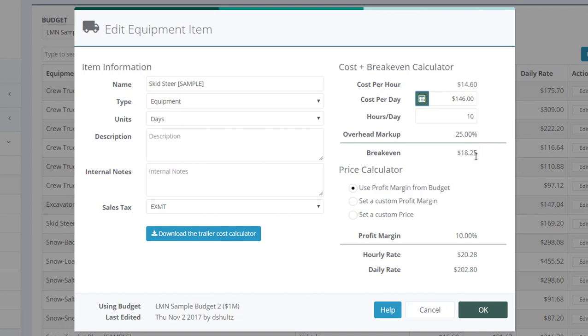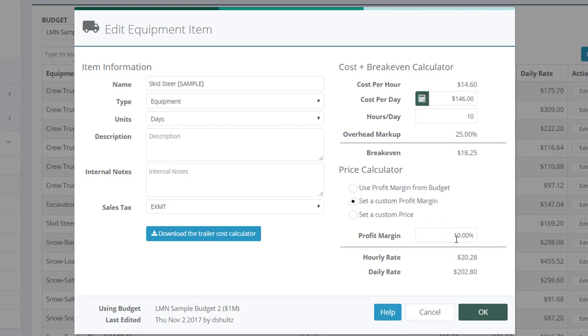Next, you've got your break even. And my price. And I can either use a profit margin from the budget to calculate my price to get me to hit my sales goal. Or I can override my profit margin. And element will tell me what I need to charge for that profit margin. Or I can set a custom price.